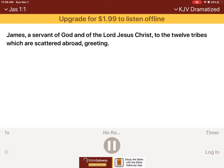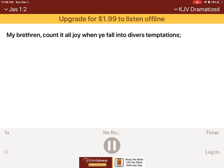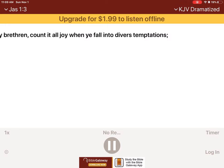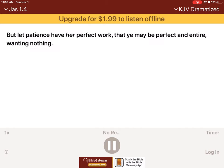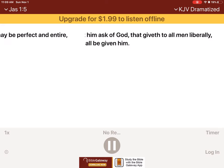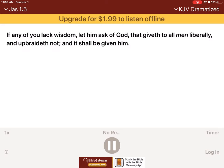James, a servant of God and of the Lord Jesus Christ, to the twelve tribes which are scattered abroad, greeting. My brethren, count it all joy when ye fall into diverse temptations, knowing this, that the trying of your faith worketh patience. But let patience have her perfect work, that ye may be perfect and entire, wanting nothing.